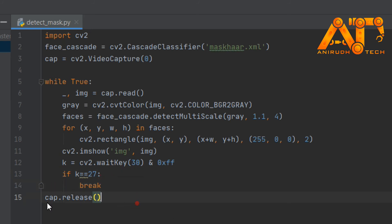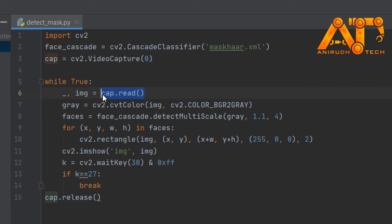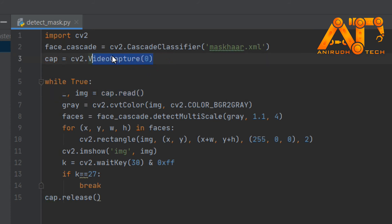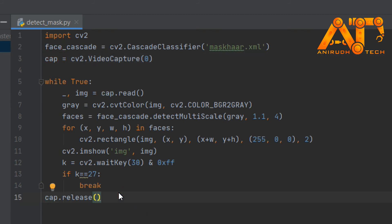At last, we want to release our capturing device — here is our webcam. You can see we have given cv2.VideoCapture, so we want to release our device at the end. Now we can run our program.